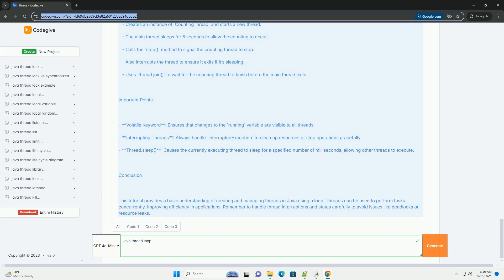Interrupting Threads: always handle interrupted exception to clean up resources or stop operations gracefully.